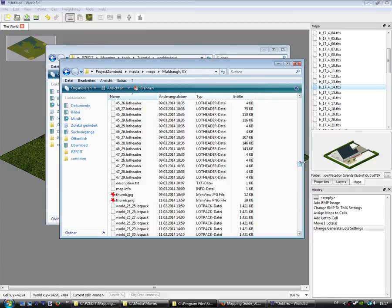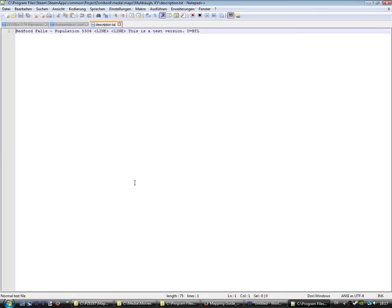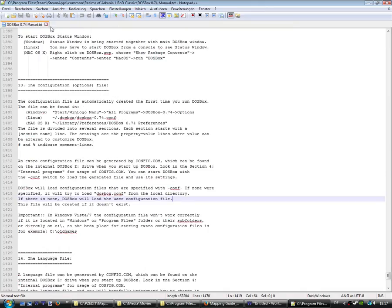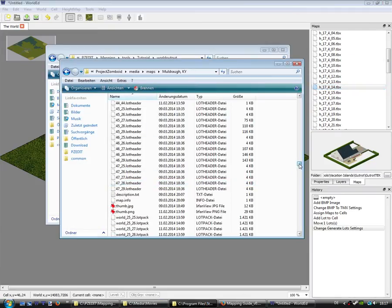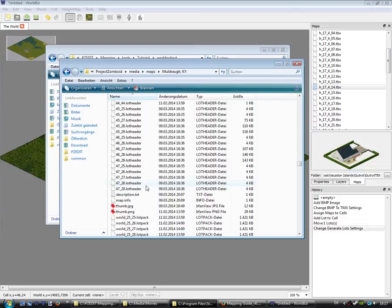It could be that this is part of, yes, so Bedford Falls, I've installed Bedford Falls and it is in the same folder as Muldraugh. It adds the cells.